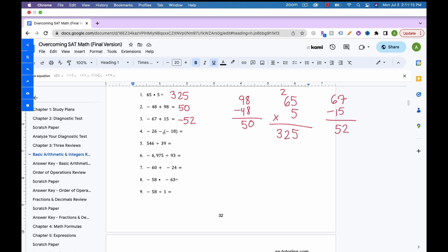For number 4, remember that minus a minus turns into a plus. So this is really negative 26 plus 18. We have different signs, so we subtract and keep the larger sign. Borrowing from the neighbor gives us 8 as the number part, and the larger value's sign is negative, so the answer is negative 8.